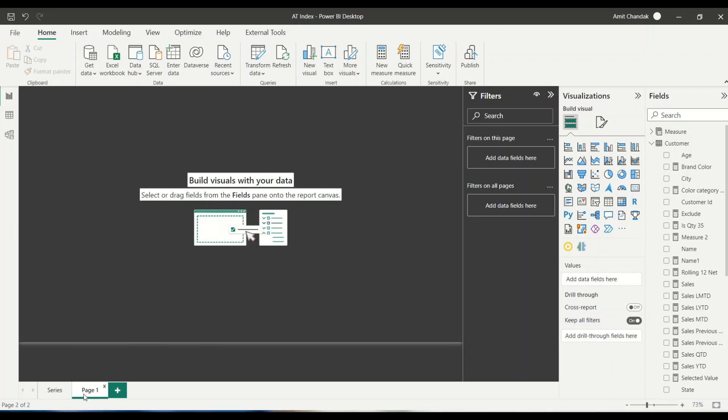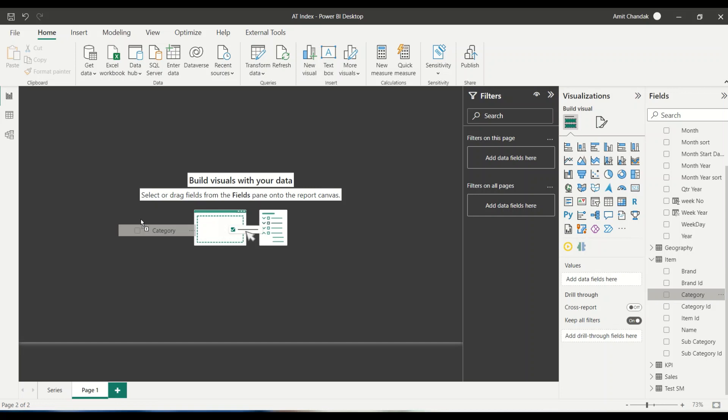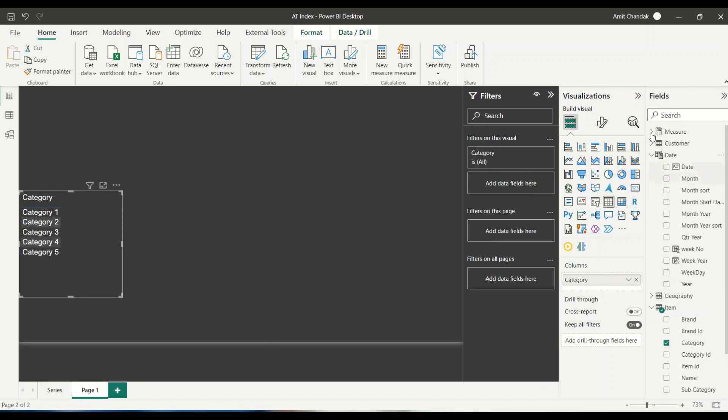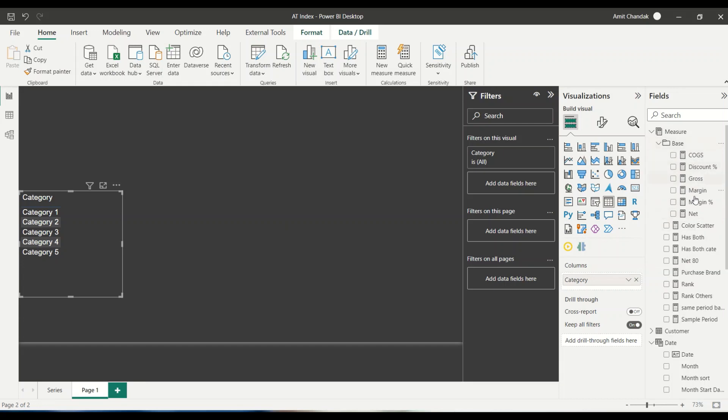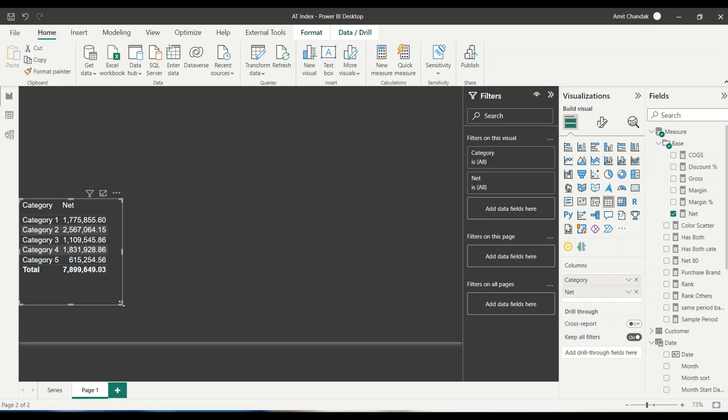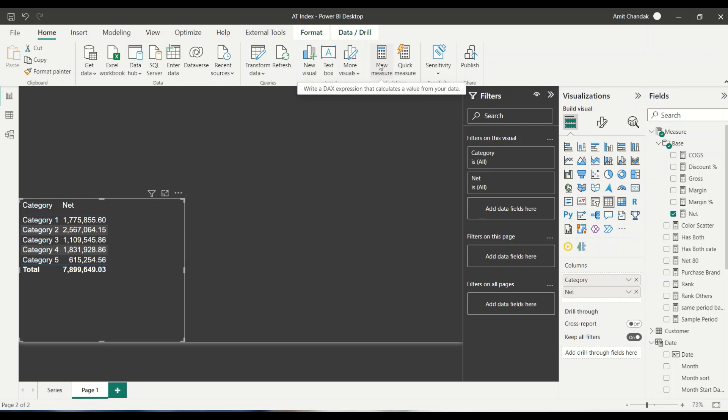Let's create a new page and in the new page, I will start with the item category. I'll bring in category and along with category, I'll bring in net. So I brought in category and along with the category, I'm going to bring in the net measure. Net is one of my base measures. Now let me try out what I would like here is I would like to use the INDEX function and let's learn how to use that function.